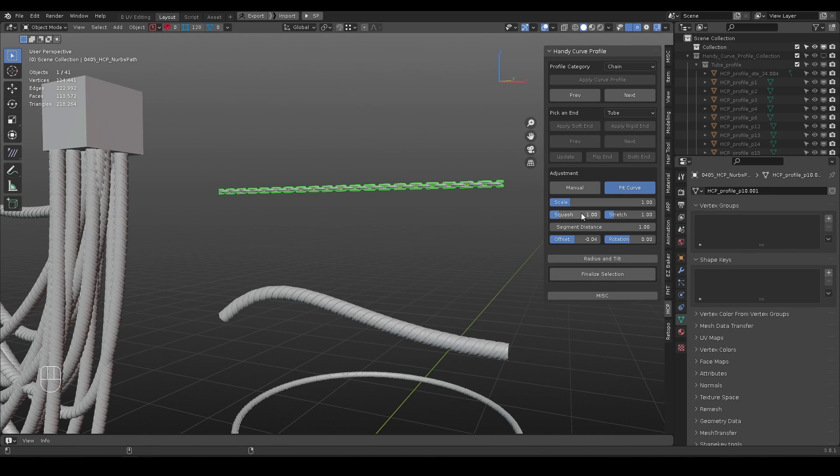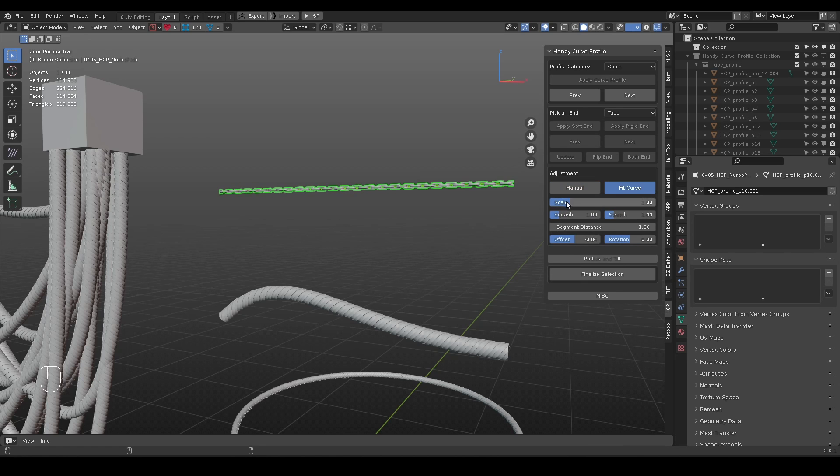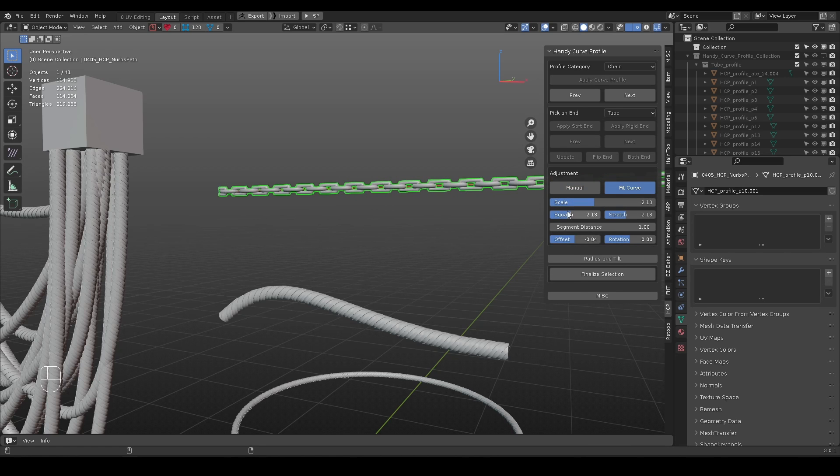There are two types to control mesh distribution along curve: manual or fit curve. Different controls will appear when different mode is active or different mesh is selected.